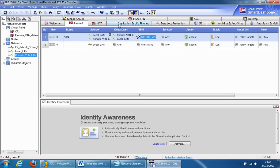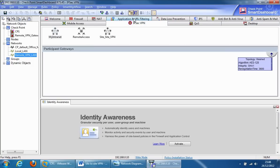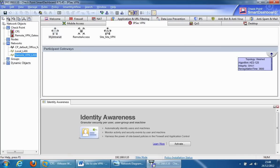We then went into IPsec VPN and created the site-to-site VPN community. Just to bear in mind, the algorithms we use have to be the same on the other side of the gateway. Both gateways have to share the same algorithms - the encryption, authentication, the integrity algorithms, the pre-shared keys. They all have to be exactly the same, otherwise the VPN would not come up.